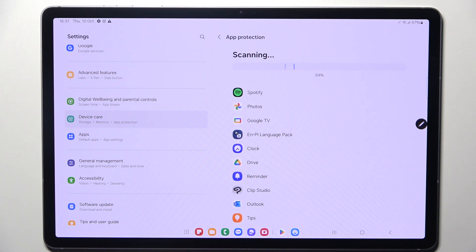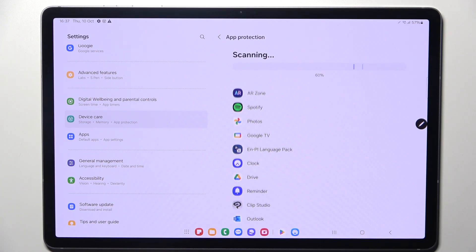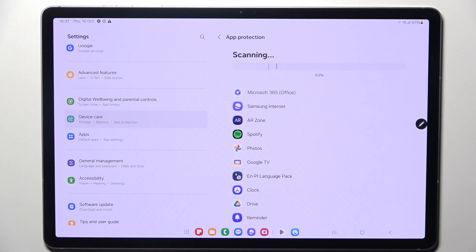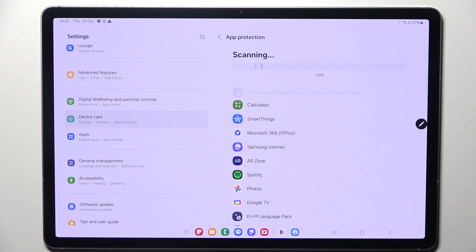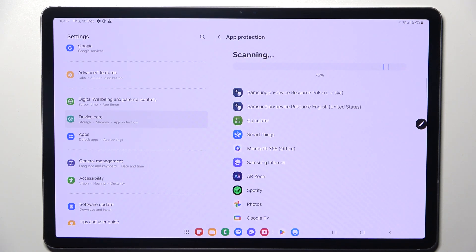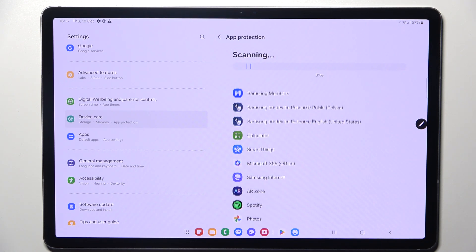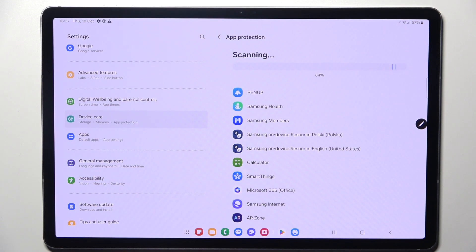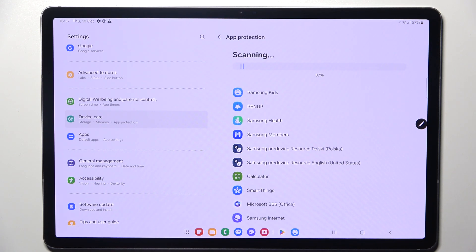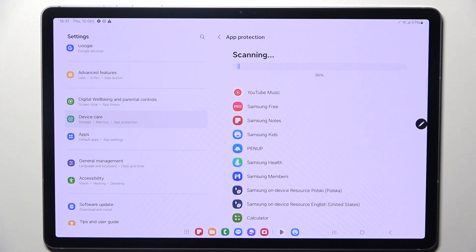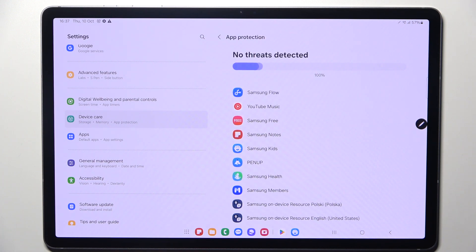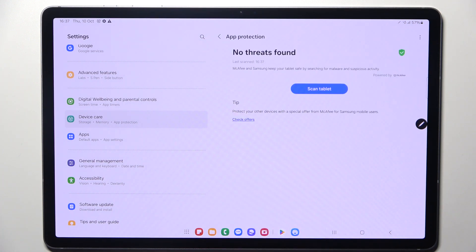It will show you the information whether everything is 100% okay or that you need to take some actions, and of course it will lead you to the removal of the viruses. As you can see,